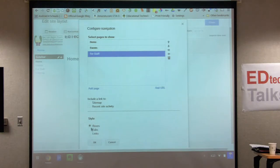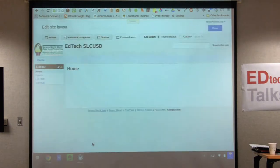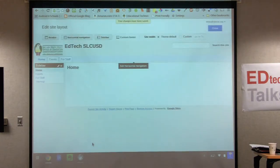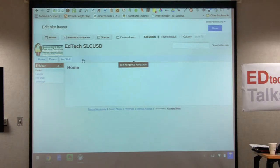For the style, you can choose boxes, tabs, or links. Links are really hard for visitors to see, so I'd recommend boxes or tabs. You can always check what it looks like and come back. Hit okay — do we all have our tabs at the top now? It just takes a second and then they're there.